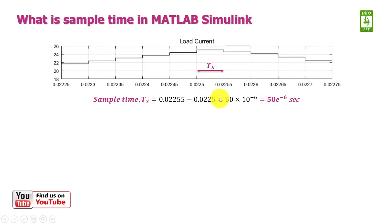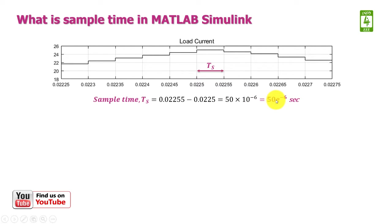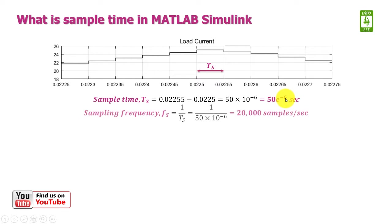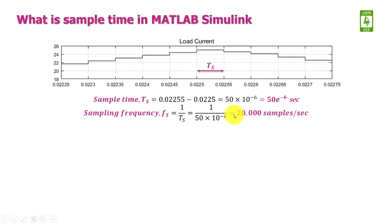After this subtraction, the obtained sample time is 50 × 10^-6, and in MATLAB it is written as 50e-6 seconds. After obtaining sample time, the sampling frequency will be 1/Ts, which equals 20,000 samples per second.